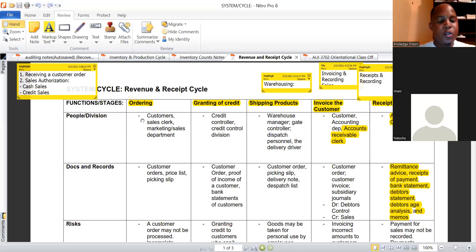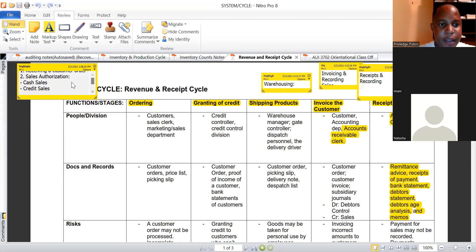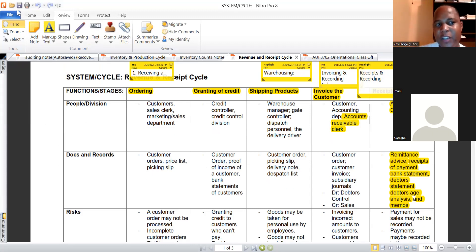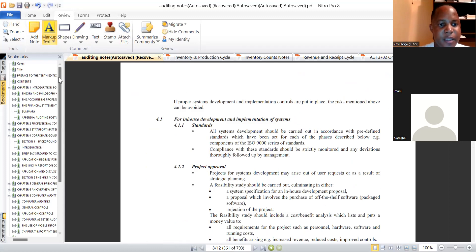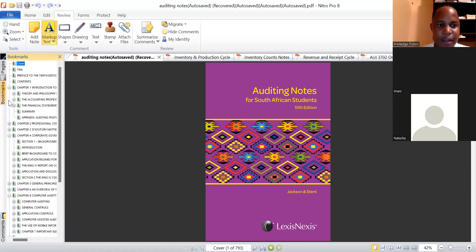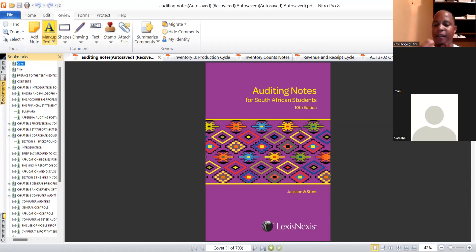Let's have a look at the cycle. Before I take you through my summary, I want to give reference to some important sources you can use for extra study. The Revenue and Receipt Cycle is found in a textbook called Audit Notes, or Jackson and Stander. The majority of questions tested by UNISA concerning auditing come from this book — it's very important. Yes, you have the Performance of Audit Engagements textbook, but this one makes life easier.